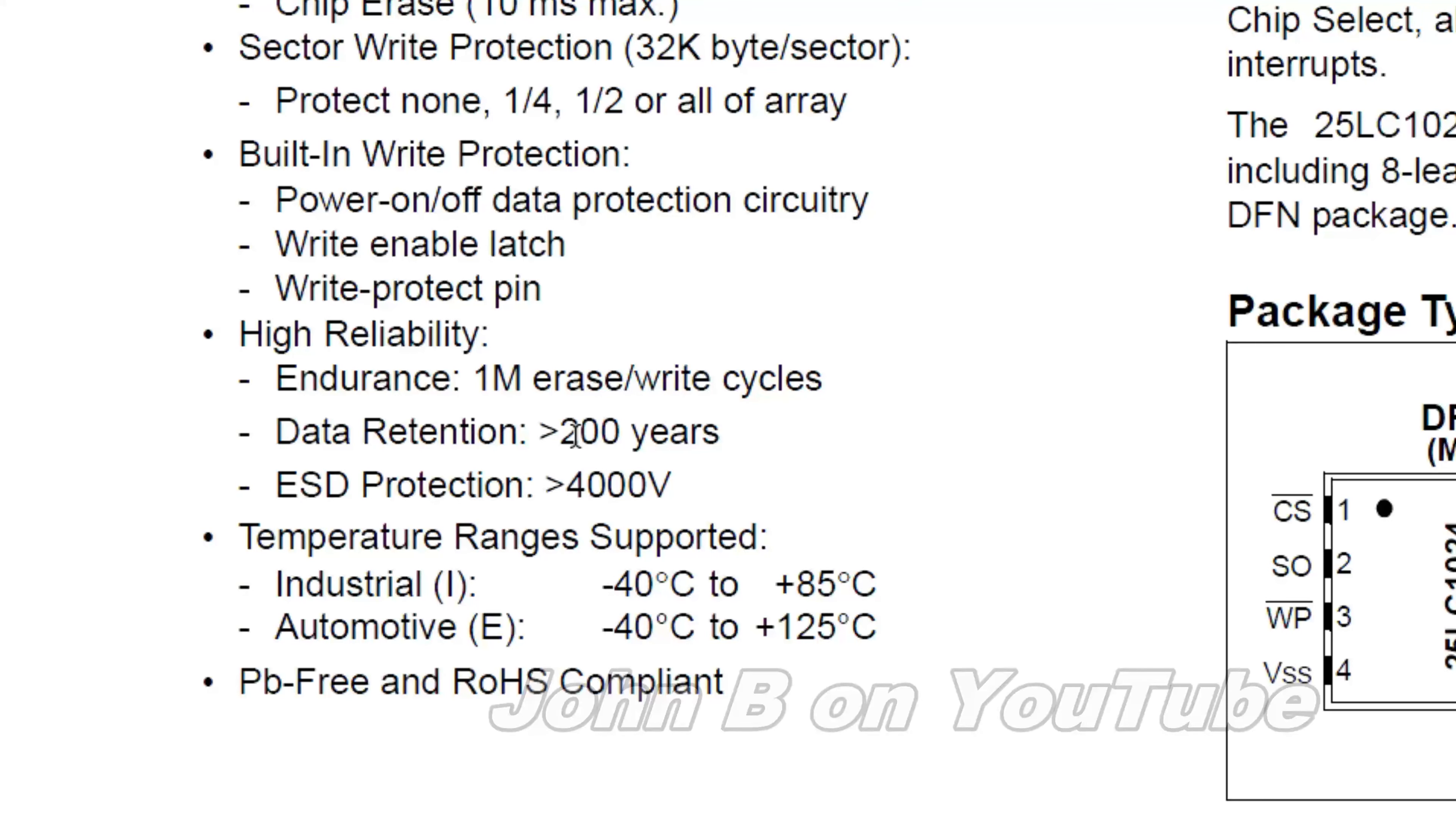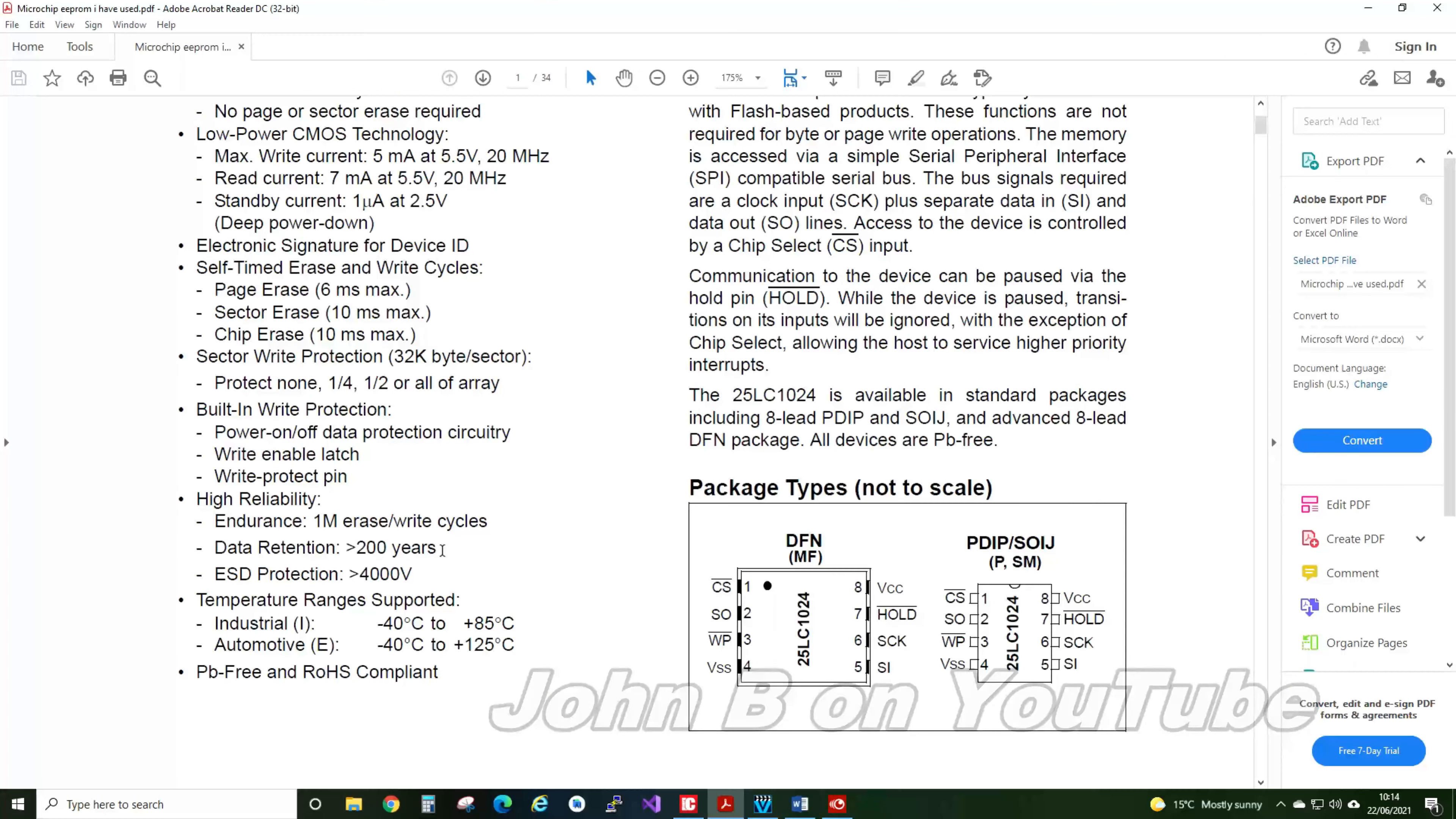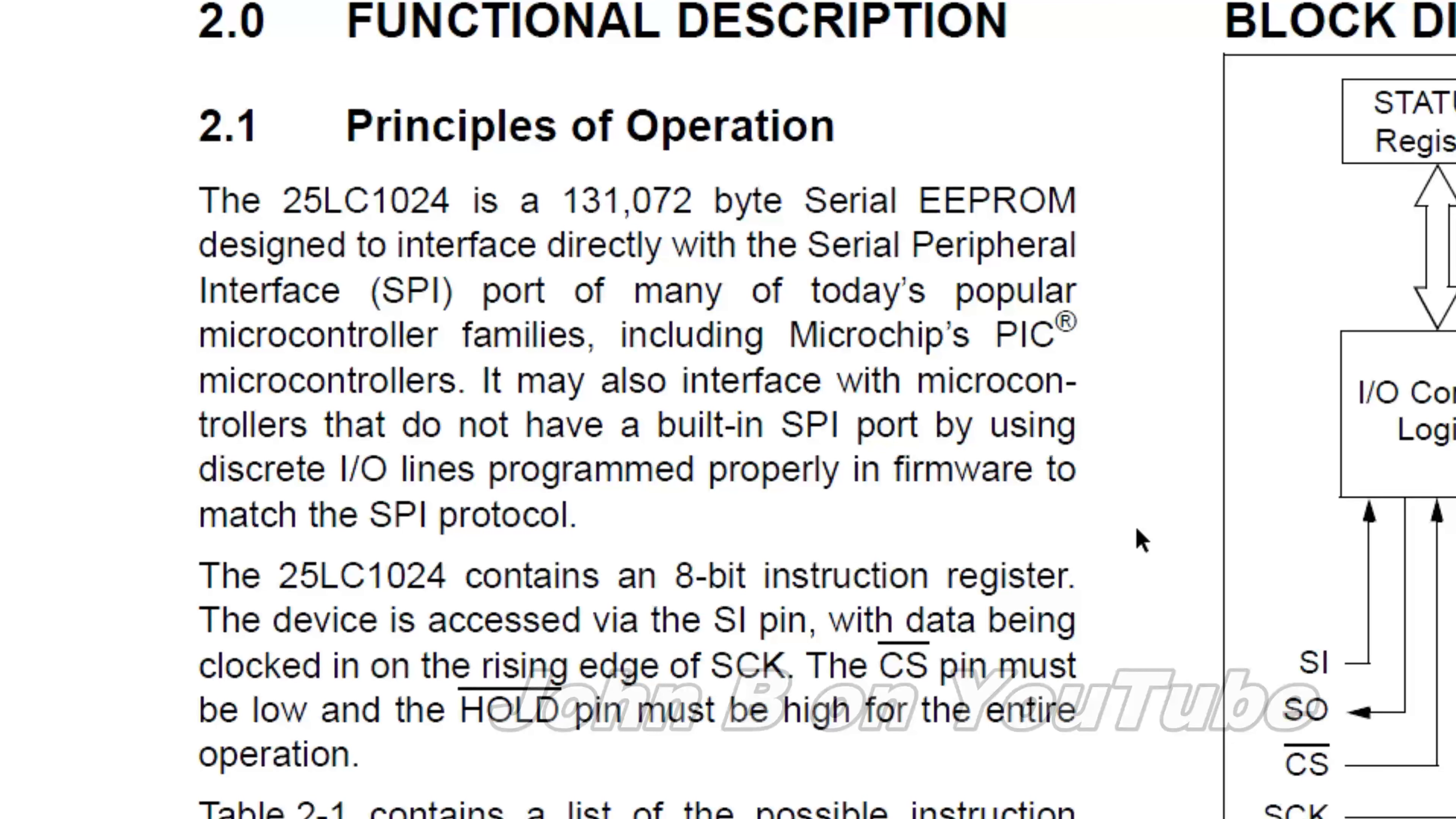So data retention, 200 years, so no need to worry there. Endurance, 1 million erase-write cycles. So down to the principles of operation, you can have a read if you have got the chip, but you can see there, so it is 131,072 bytes. That is larger than 1 Mb.